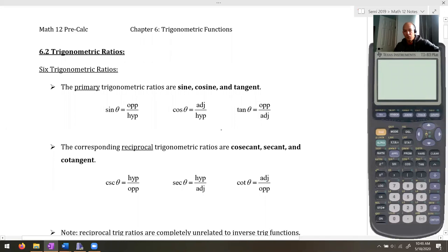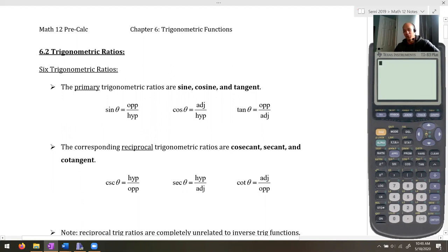The actual use for these reciprocal ratios — they'll have some uses as we go on. They're not incredibly useful for a lot of basic things, but they will have the odd use for some stuff.